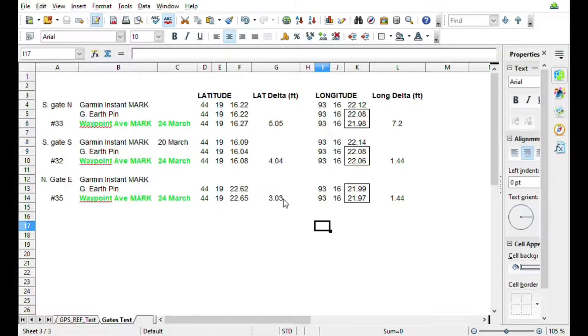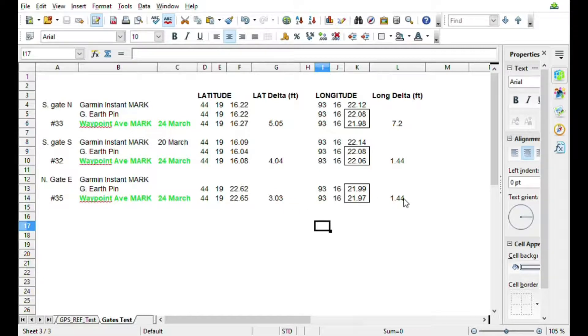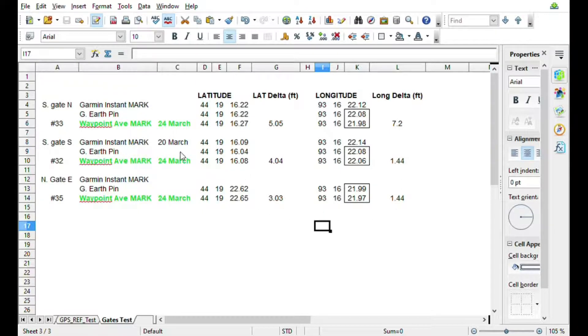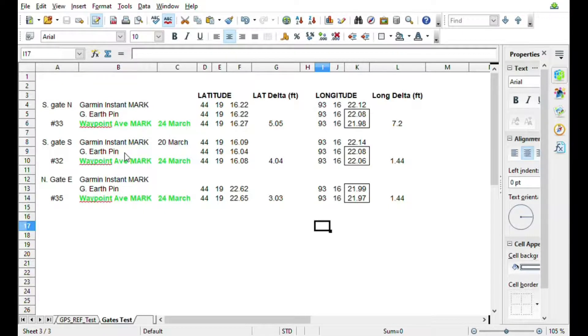And then again under two feet on the longitude. So basically what this tells you is how accurate Google Earth is if you put a pin down compared to what a real measurement will be.